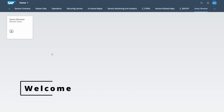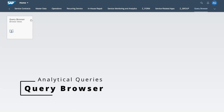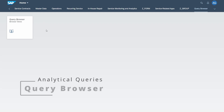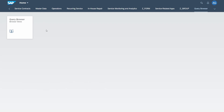Welcome to today's video. I would like to show and explain the query browser within SAP Fiori. The query browser is an SAP Fiori application that you can use to discover and launch analytical queries. Technically, analytical queries are ABAP CDS views. Enjoy this video and let's get started.